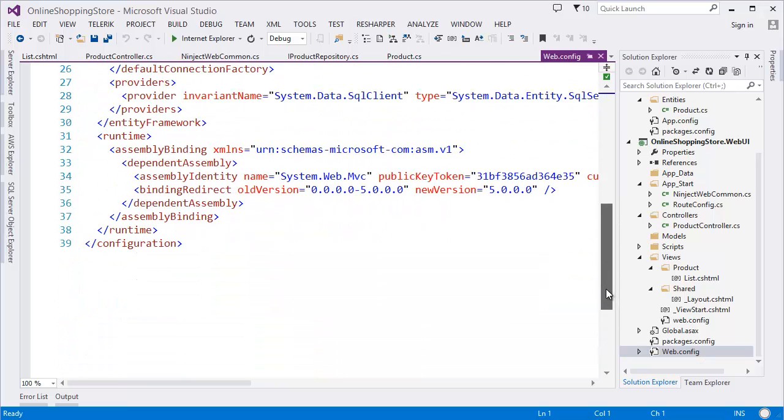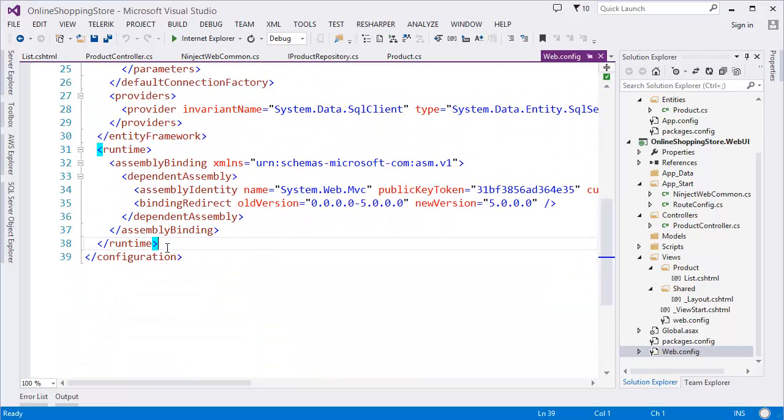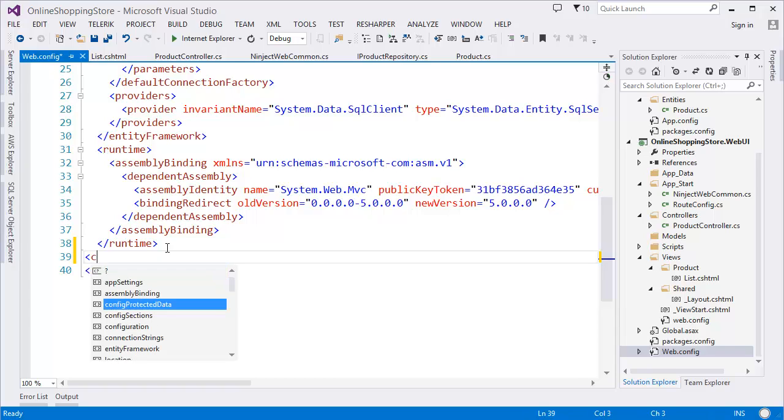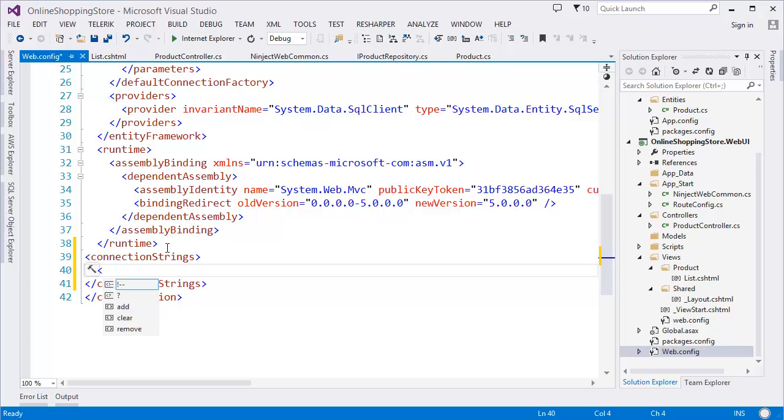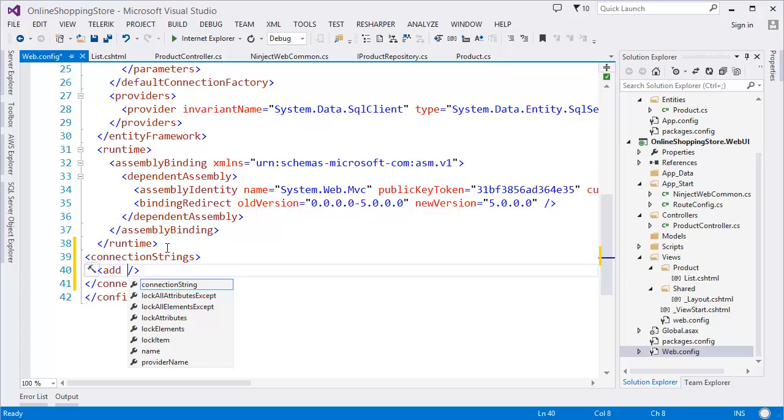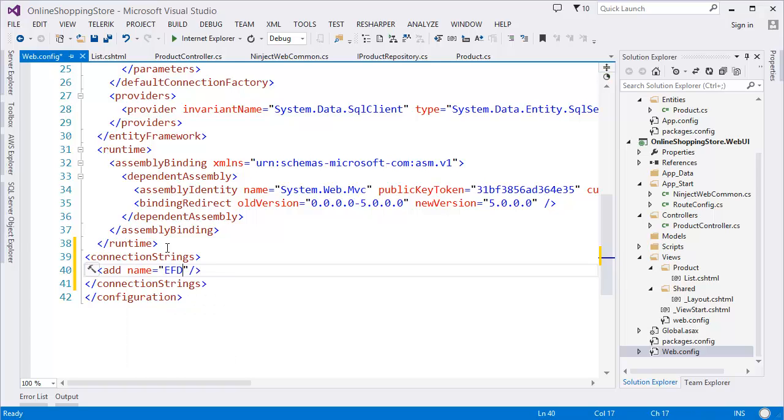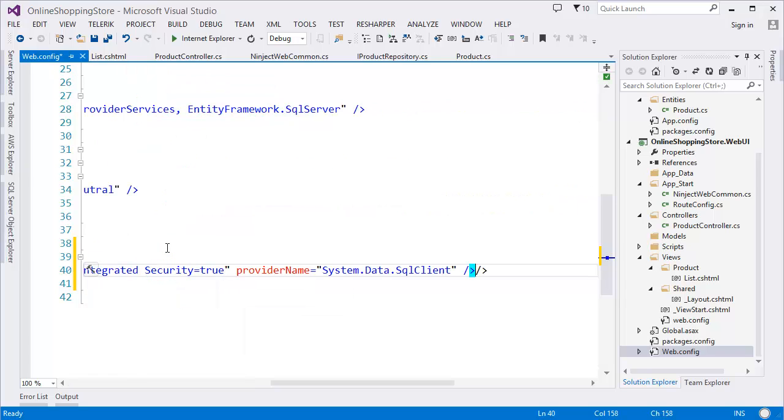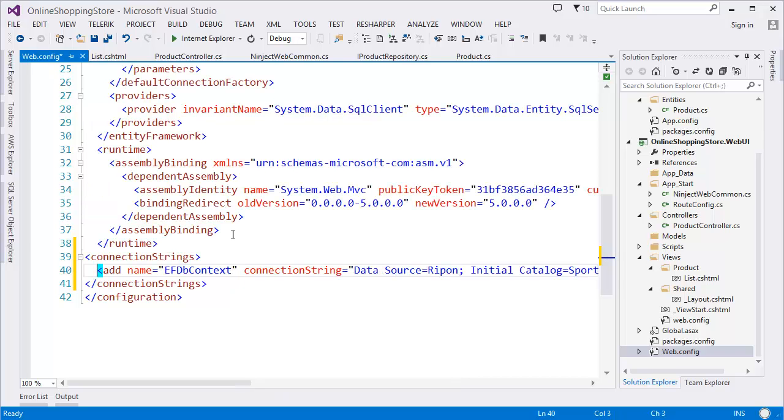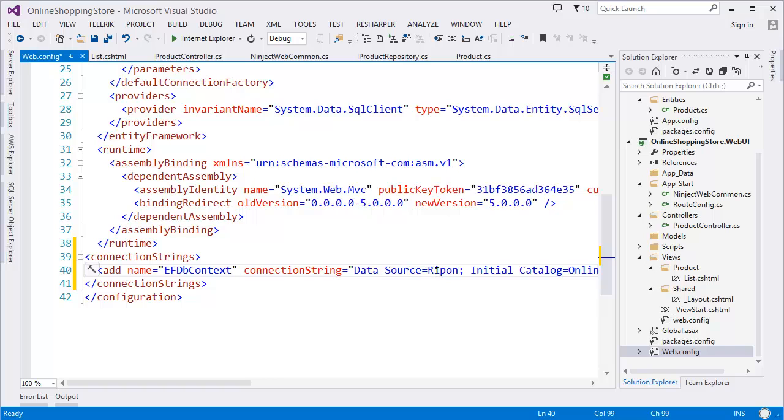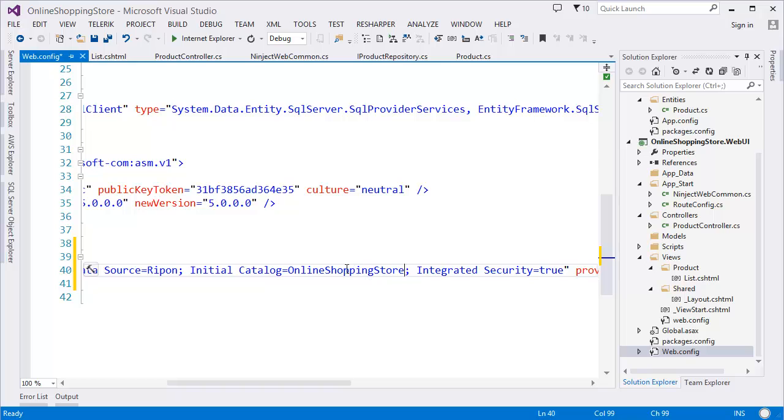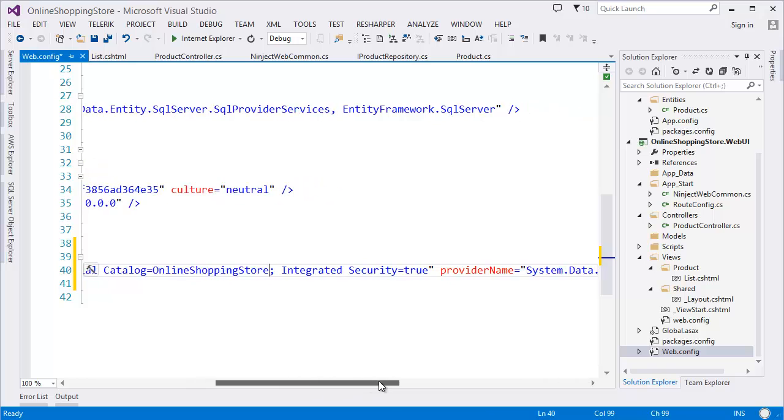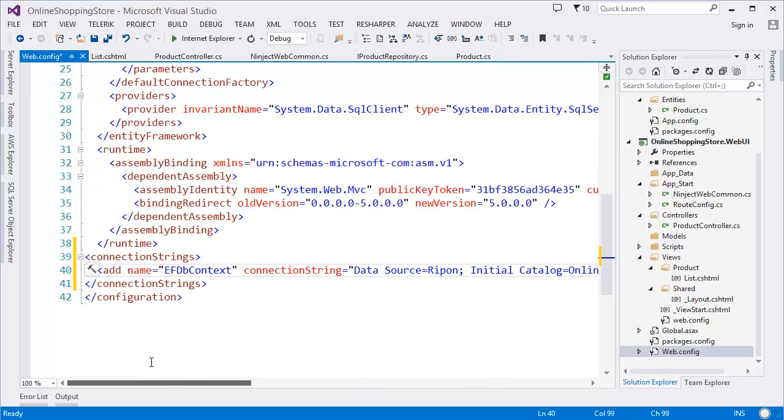So connection string, then I need to add name EF DB Context, connection string. As you can see, connection string data source is my server name, initial catalog that means database name, which is Online Shopping Store, integrated security true, and provider as connection string.